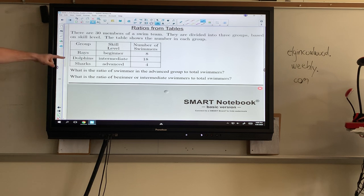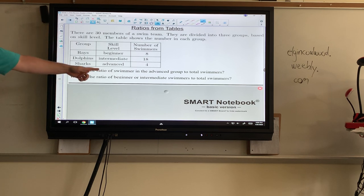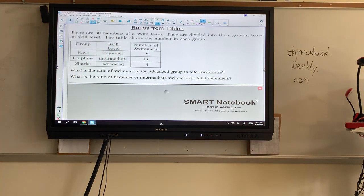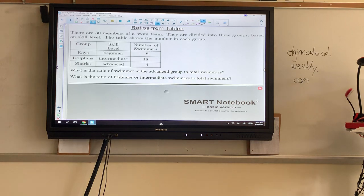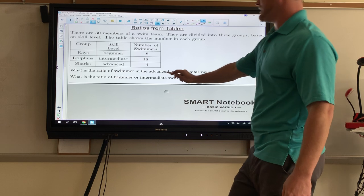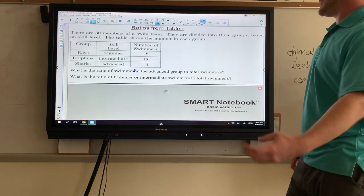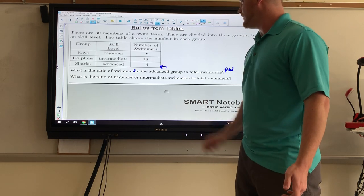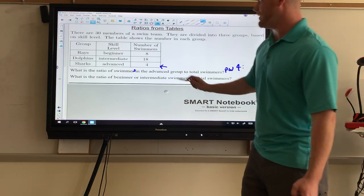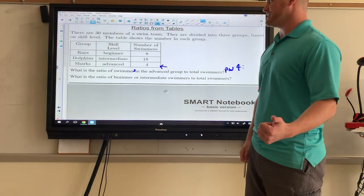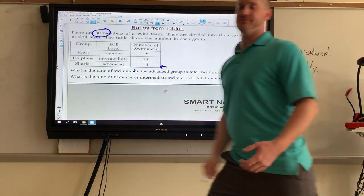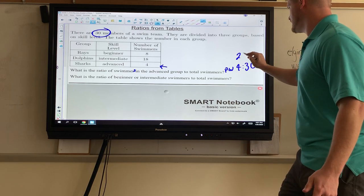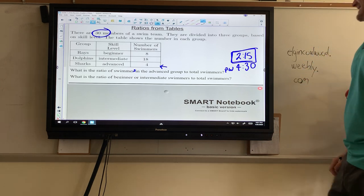What is the ratio of swimmers in the advanced group to the total? Since it says total, this is part to whole. There are four advanced swimmers. Adding 18 plus 8 plus 4 gives us 30 total, which the problem also tells us. So four to 30, simplified by dividing both by two, gives us two to 15 — that's the answer in simplified terms.